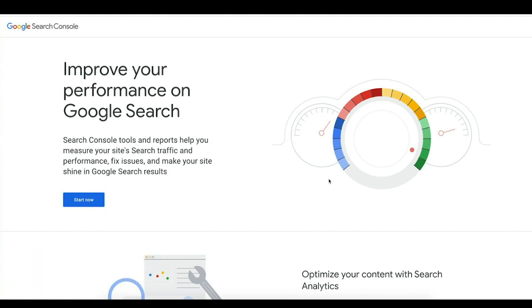Like I said, today we're going to be talking about Search Console and more specifically how we can use it to get better click-through rates in the search results, improve our ranks, and really just improve the overall search visibility of a page.